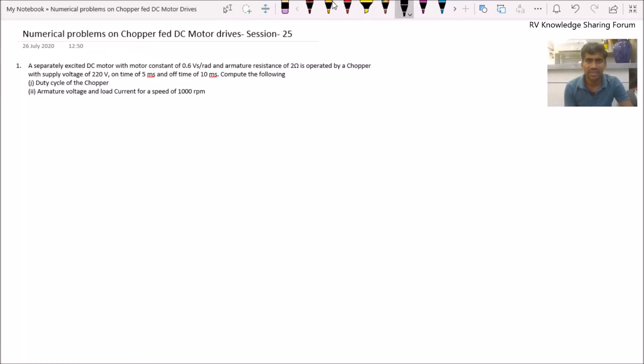Hello friends, welcome to our RV YouTube channel. In today's session 25 of electric drives and control, we are going to solve some numerical problems on chopper fed DC motor drives.